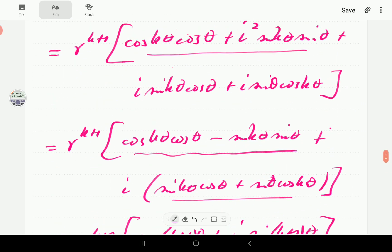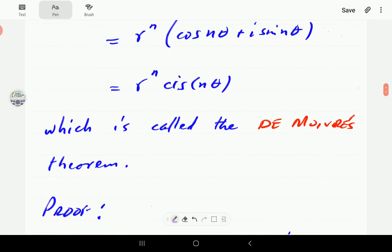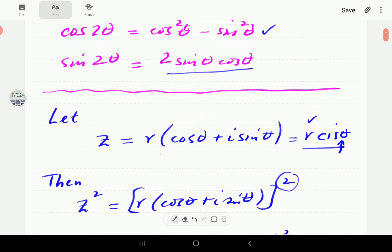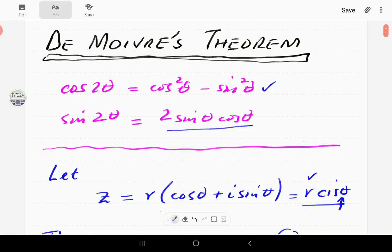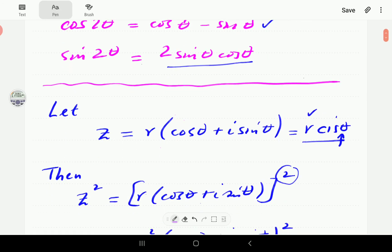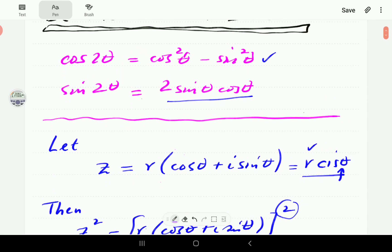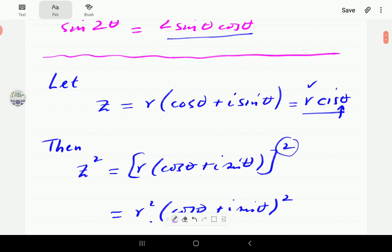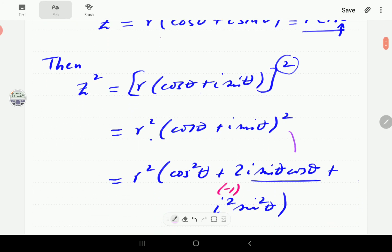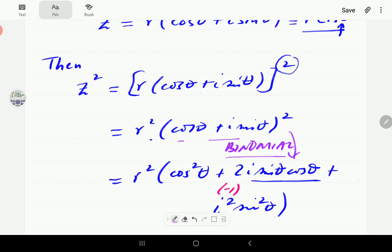That establishes De Moivre's Theorem. In the next two or three videos, we're going to look at some examples of how to work out powers of Z using De Moivre's Theorem. Another topic of interest will be the comparison between De Moivre's Theorem and the binomial theorem — because, as seen here, we used the binomial expansion for powers of sums of two terms, which is exactly what we have in complex numbers with the real and imaginary parts. We'll cover those in the next few videos.